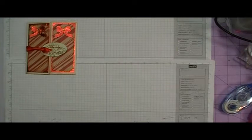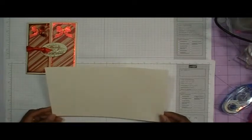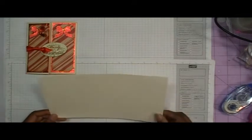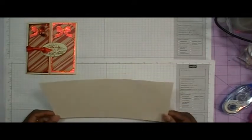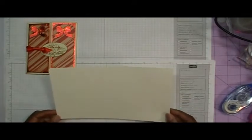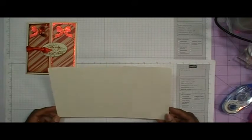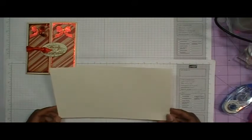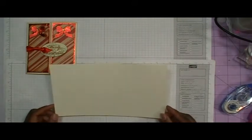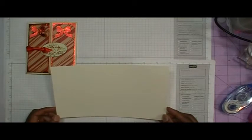To make this gatefold card you're going to need a piece of cardstock that measures 5 1/4 by 8 1/2. I'm going to use my Score Buddy to score because the measurements are already there for a gatefold card.